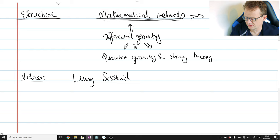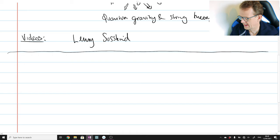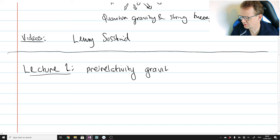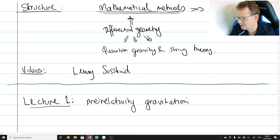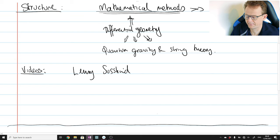That's it for the basic organisational announcements for this course. From now on, we will be commencing our studies of Einstein's theory of general relativity. In particular, we're going to commence today in lecture one with pre-relativity gravitation — a short review of the theory of gravitation before it was combined with the theory of relativity by Einstein.